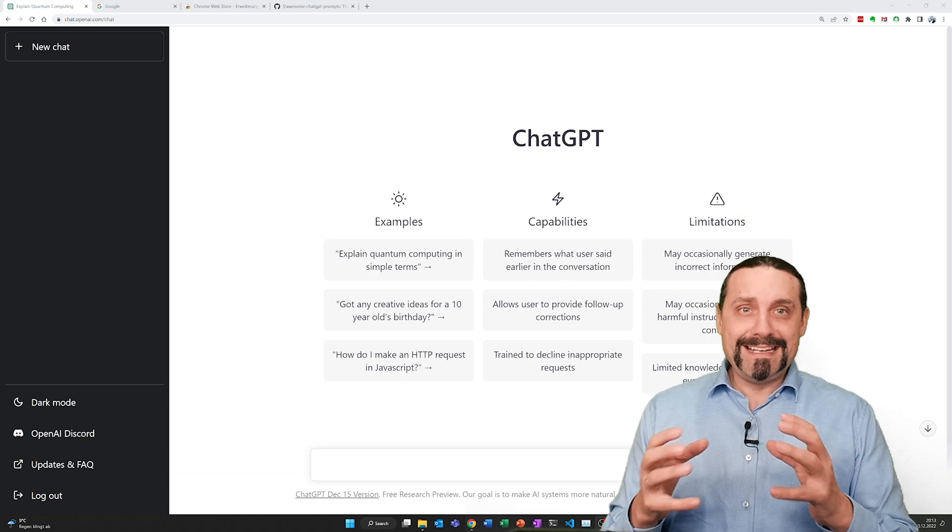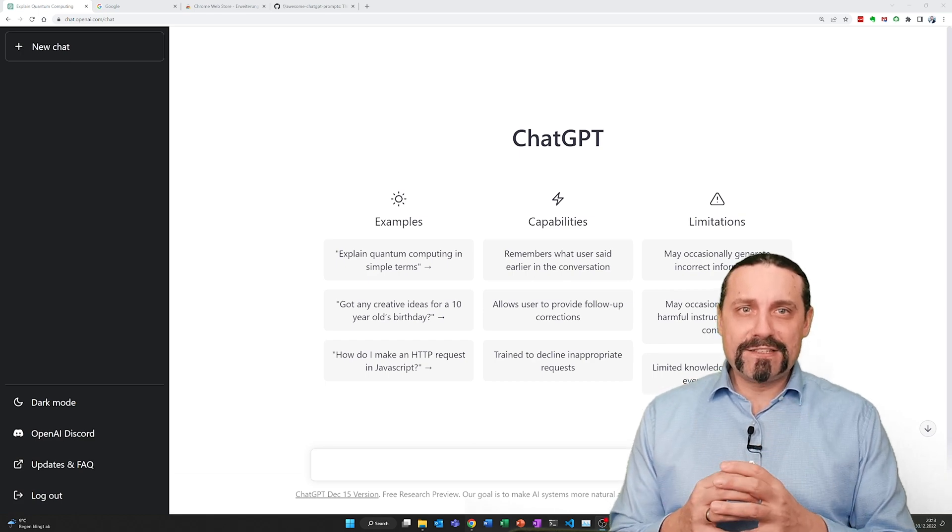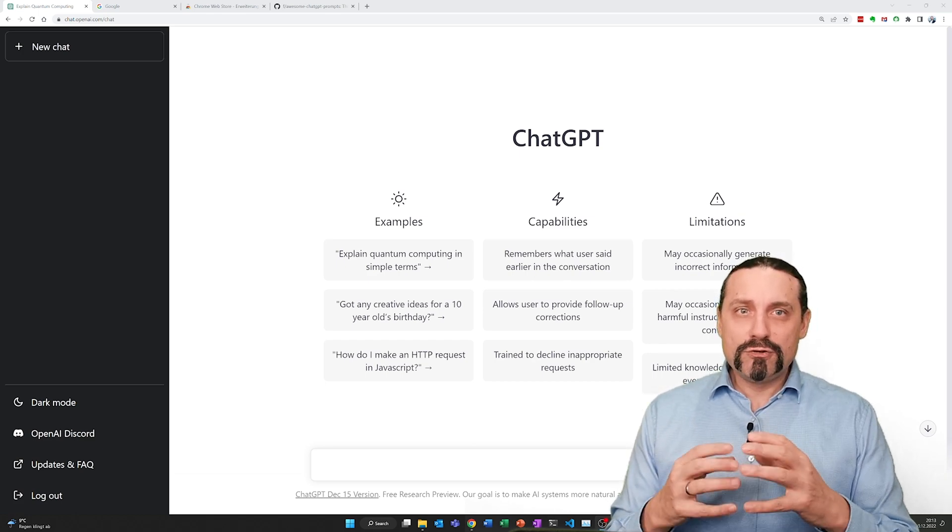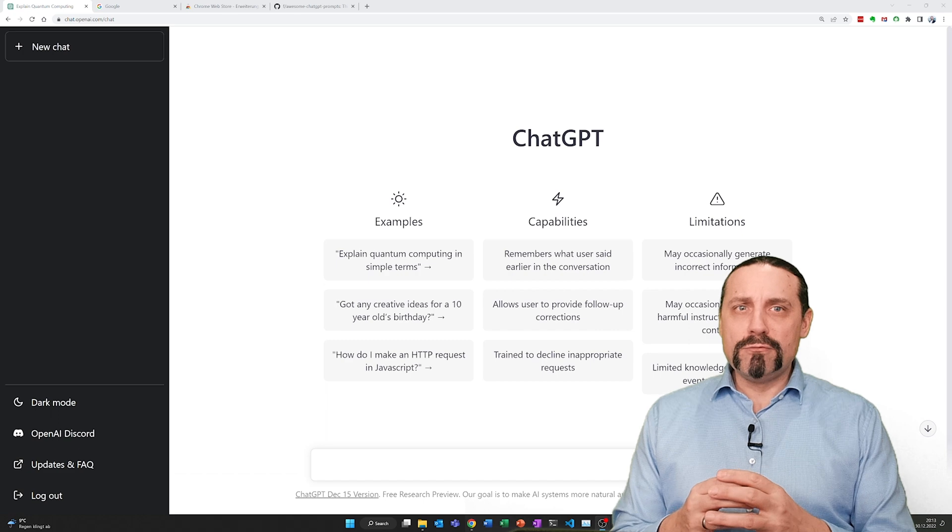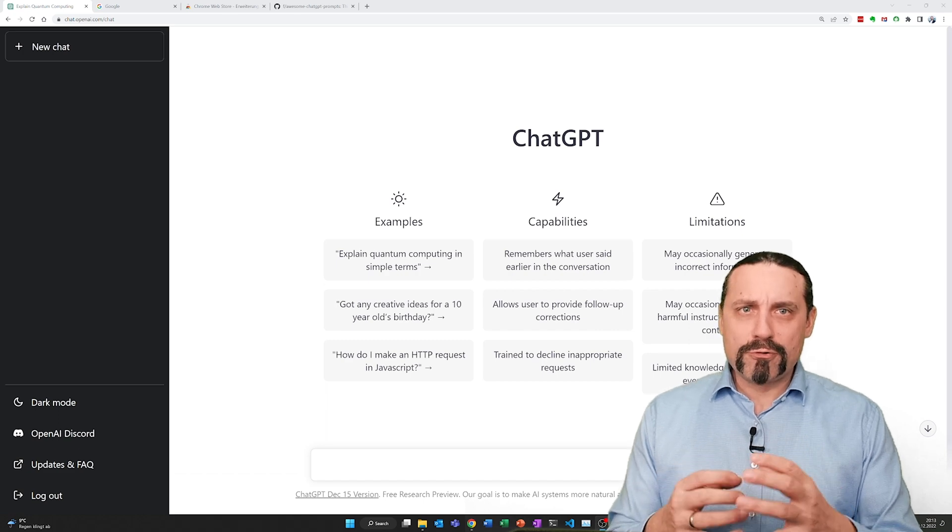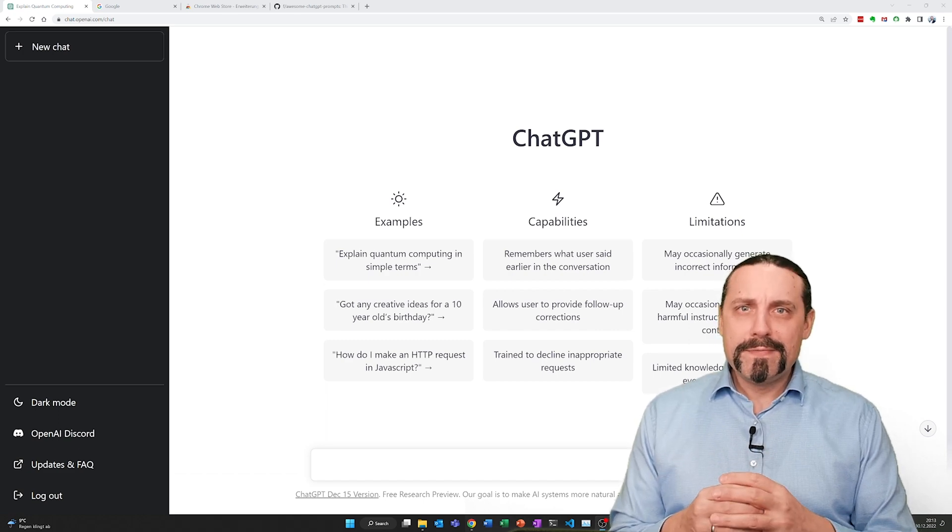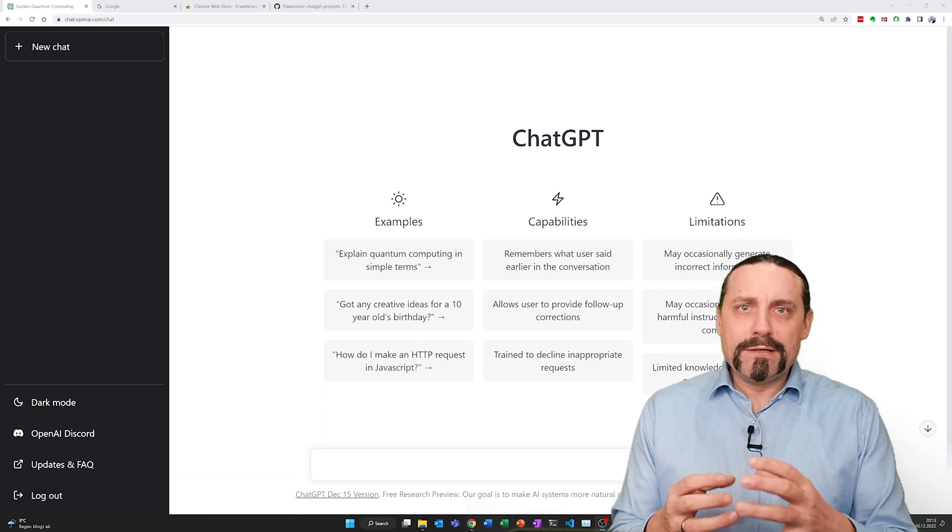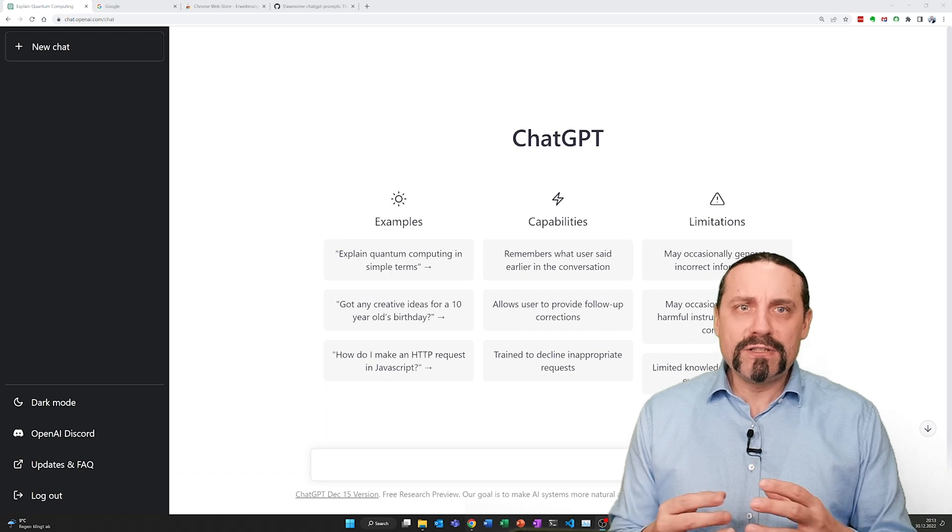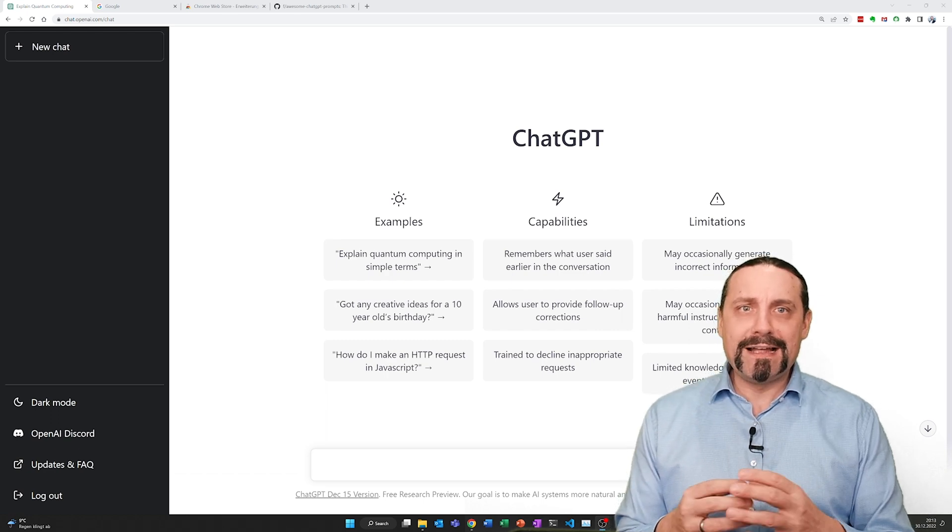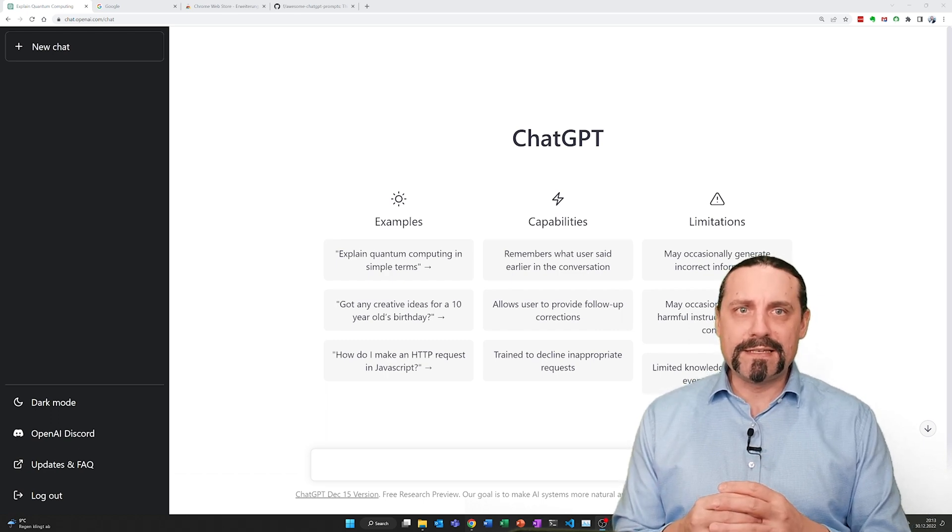For example, this week I used ChatGPT to learn a new programming language, Golang, and I used ChatGPT just as a coding partner and it was absolutely amazing.